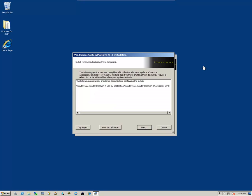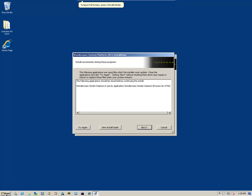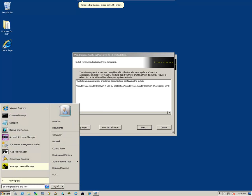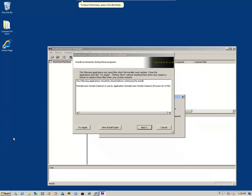Now, you may get this informational message that says that there's some type of application or, in this case, the Wonderware Vendor Damon is in use by an application. To kill this particular process, simply come down to Start and then go to Orchestra License Manager.